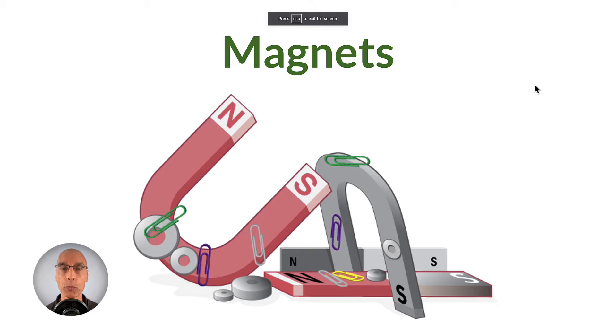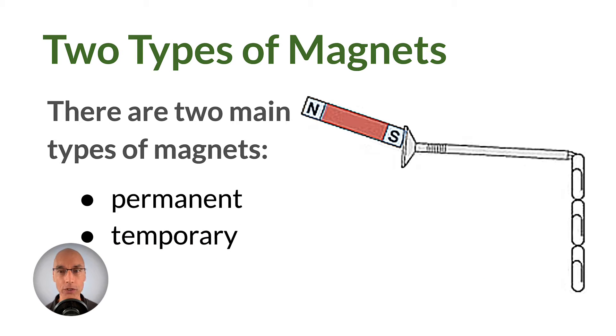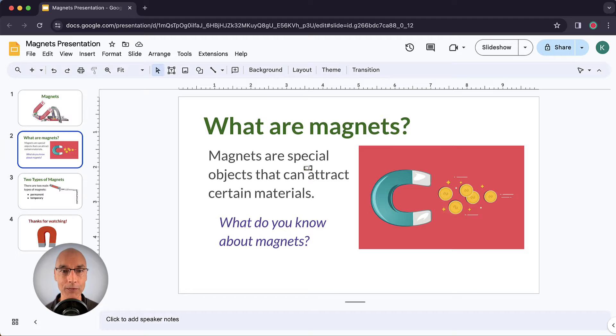Okay, so we're going to work with this sample presentation about magnets. And right now, you can see that we don't have any animations. Each slide just cuts to the next slide, and there's nothing moving on the slides themselves.